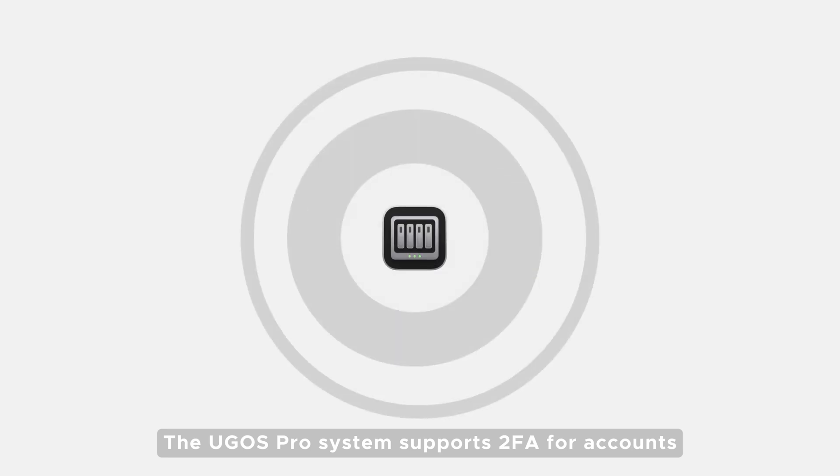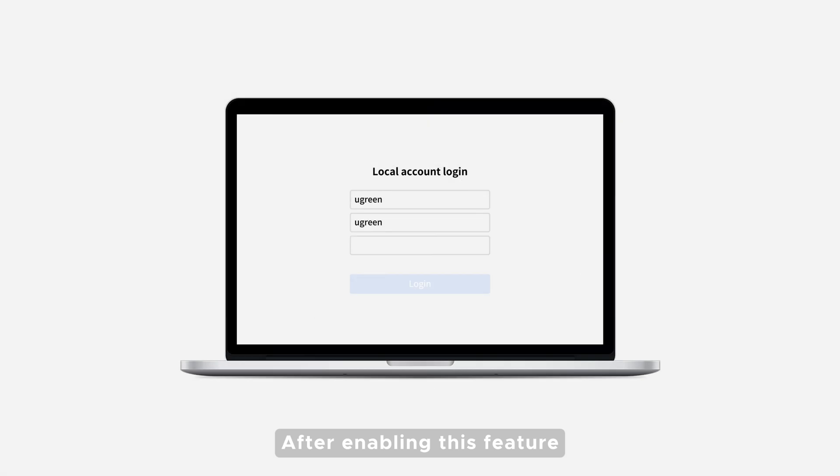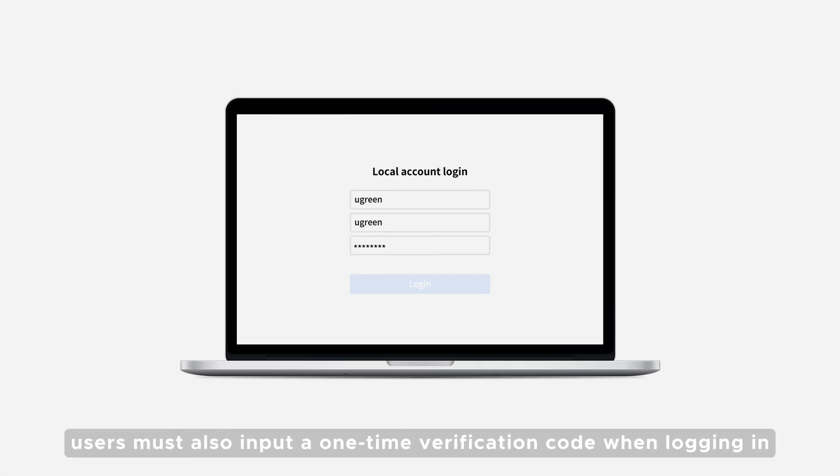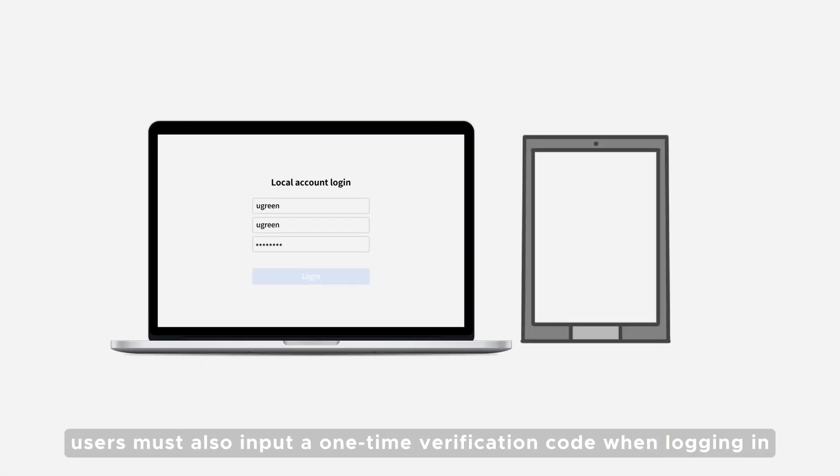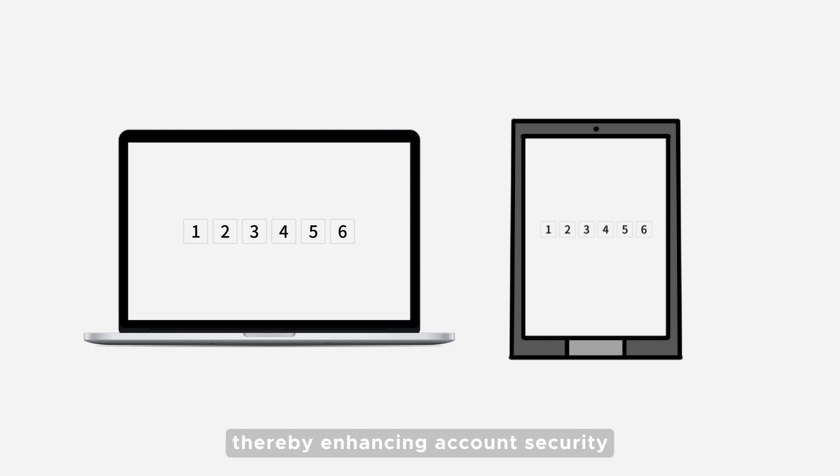The UGOS Pro system supports 2FA for accounts. After enabling this feature, in addition to entering the password, users must also input a one-time verification code when logging in, thereby enhancing account security.